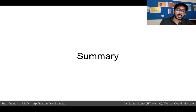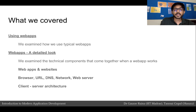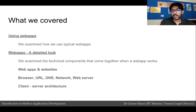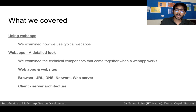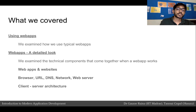Let's do a brief recap of what we covered. We first looked at the typical browsing experience, then examined those steps in detail, seeing the various technical components that come together when we use a web app. We looked at what a browser is, what a URL is, what the DNS is, what the network is, what the web server is, and what the client-server architecture is — all at a high level.